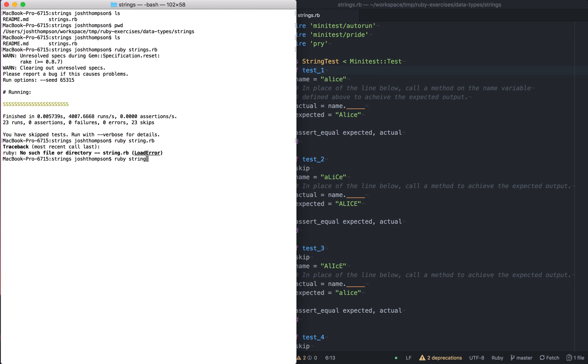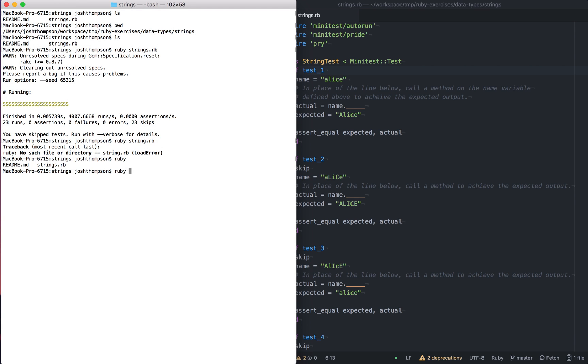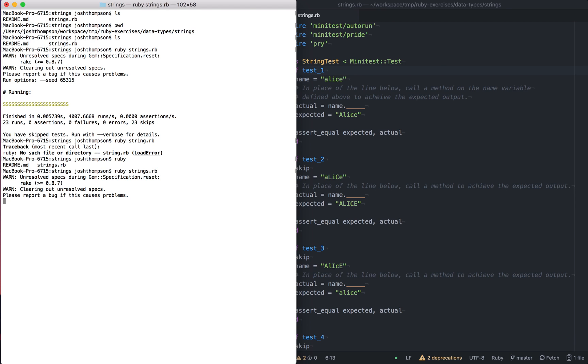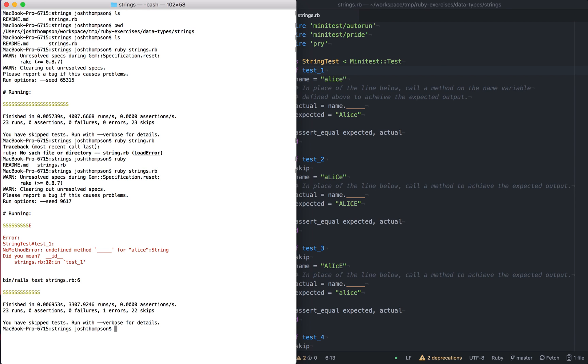So hopefully you read the mini test guide. You know that every test has to begin with test underscore. And then a skip makes mini test not run that test. So we're going to remove that skip. And then I'm going to run this test again. So ruby string.rb. No file there. Okay.